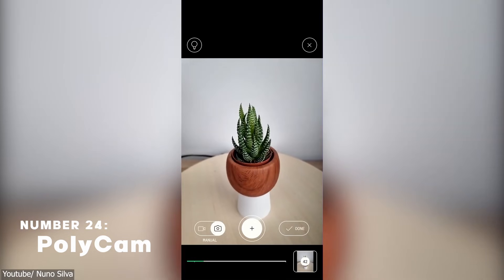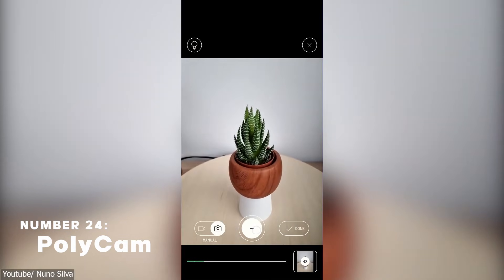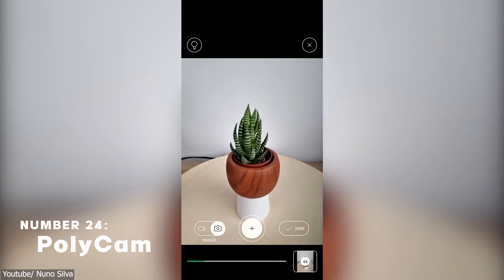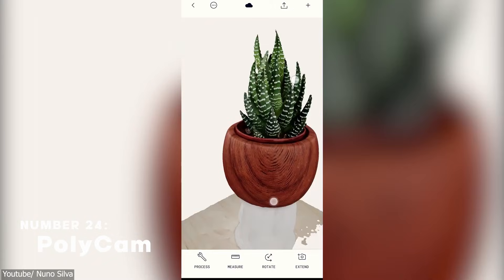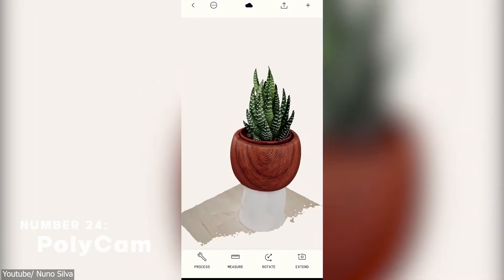Polycam is a 3D scanning software on mobile that lets you take the photos right on the app and then turn them into 3D models. Pretty fun!